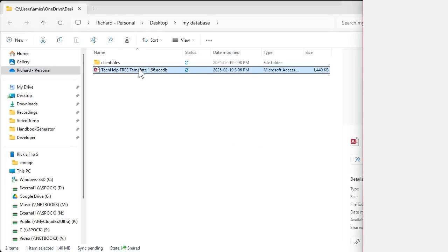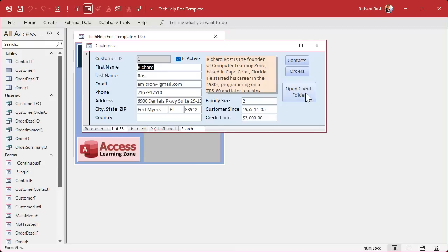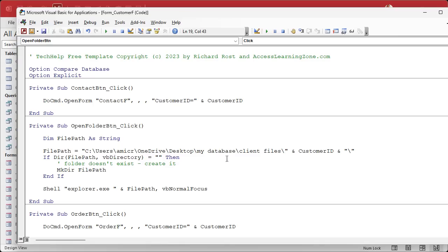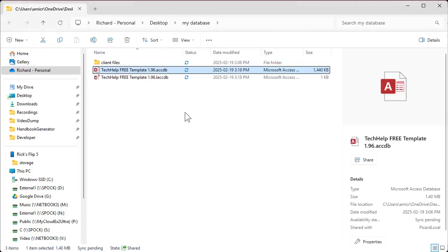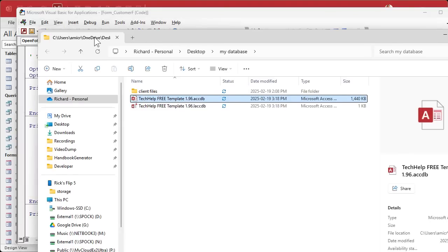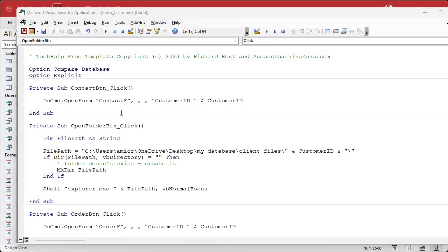Let's go back into our database from yesterday and go to our customer form. Here's our open client folder button. Let's go to design view, right-click, build event — here's the code we wrote yesterday. One minor modification we have to make: we have to get rid of that trailing backslash, because the title bar does not have it. We have to match exactly what shows up in the title bar. This should not affect opening the folder at all — it will still open it and see it as a folder.